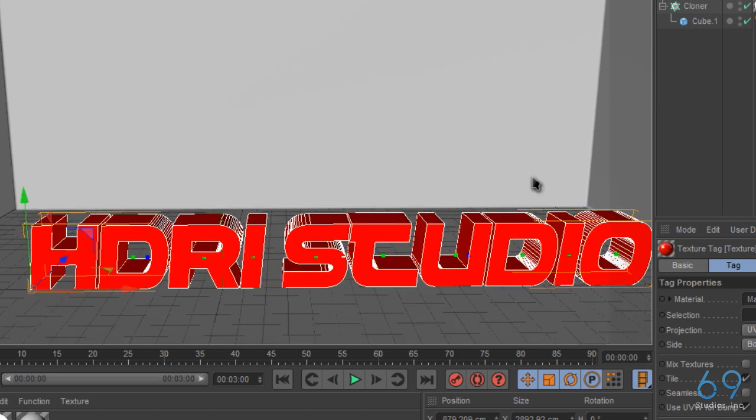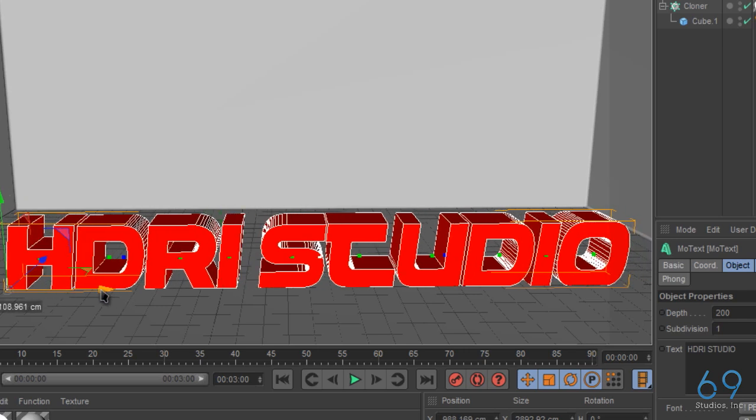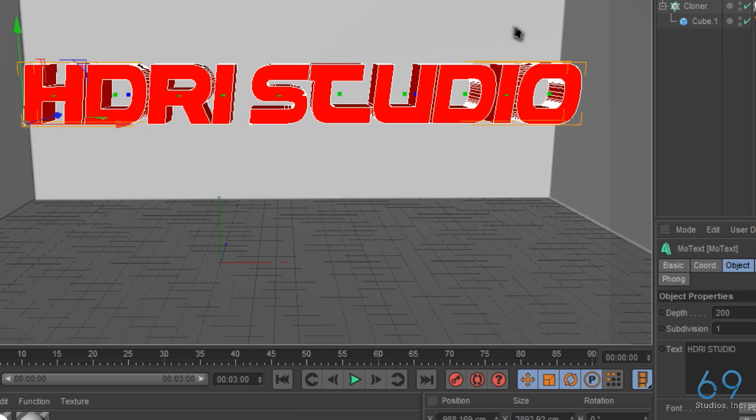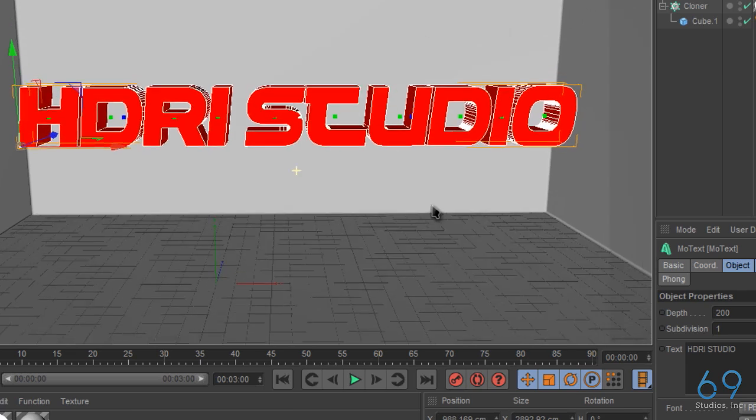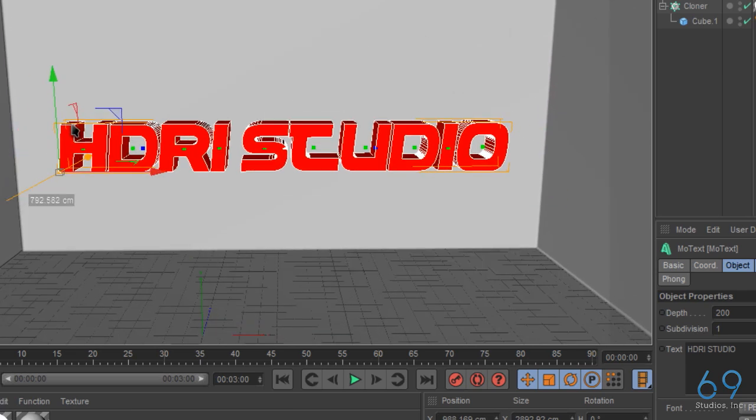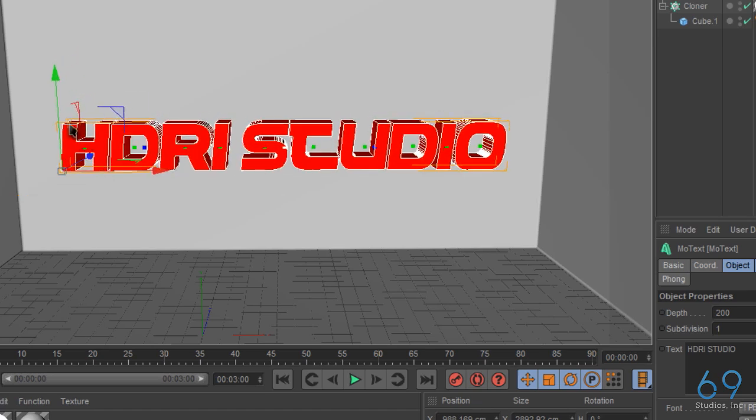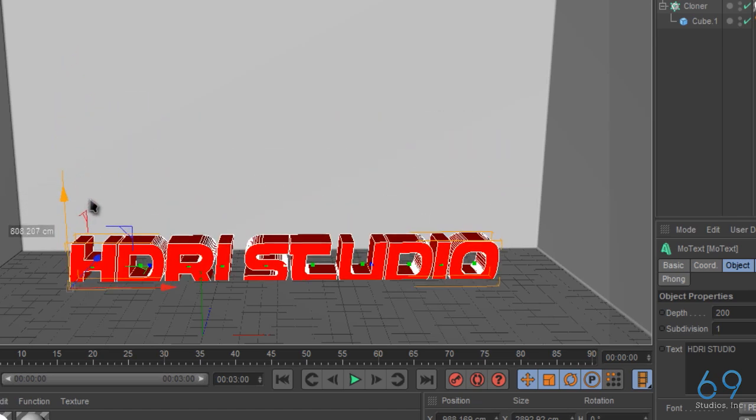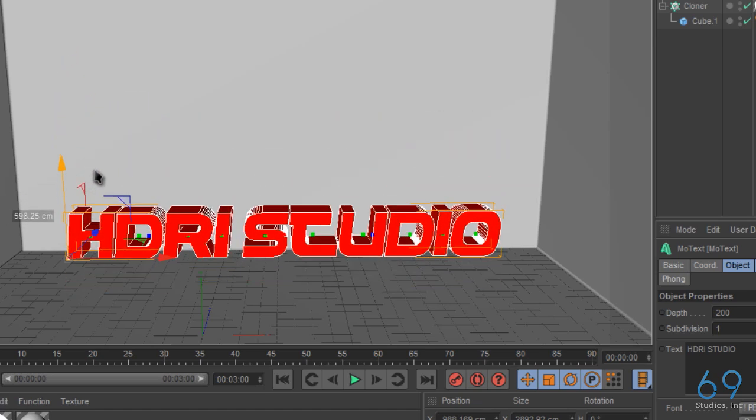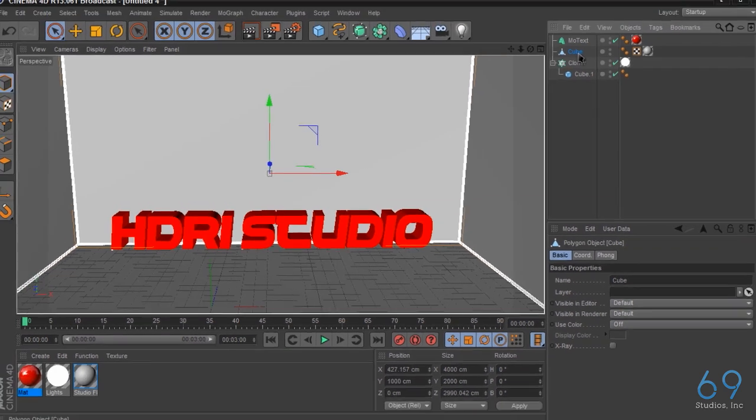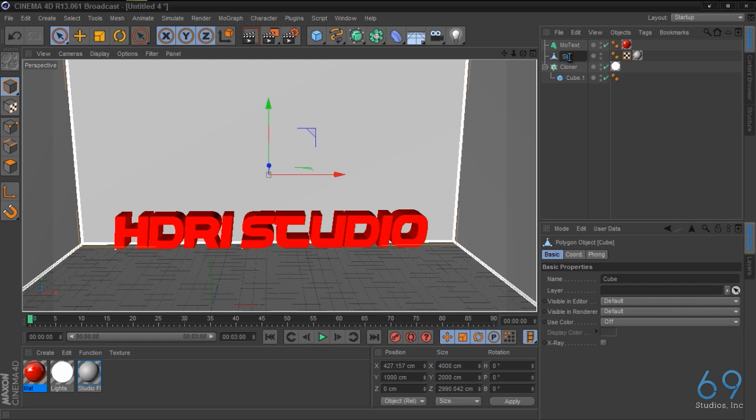So we have that. Let's move this up, move it back. Let's see how it looks on the floor. One more thing, want to go ahead and select the cube which is the studio, so let's rename this studio floor.